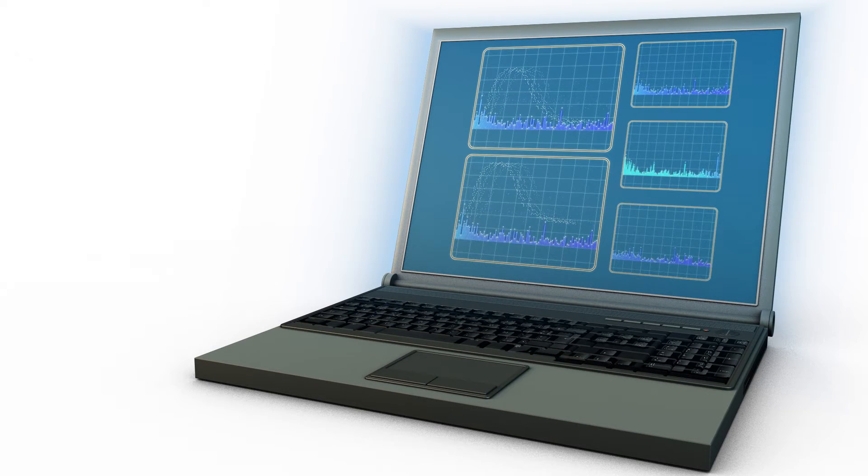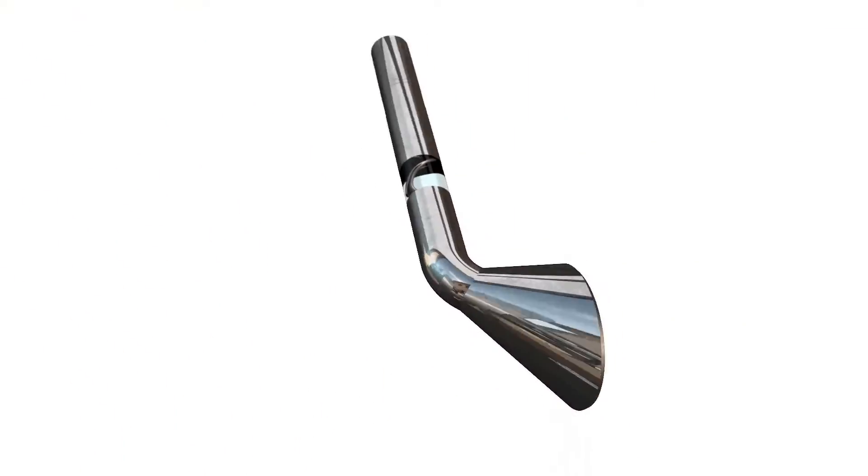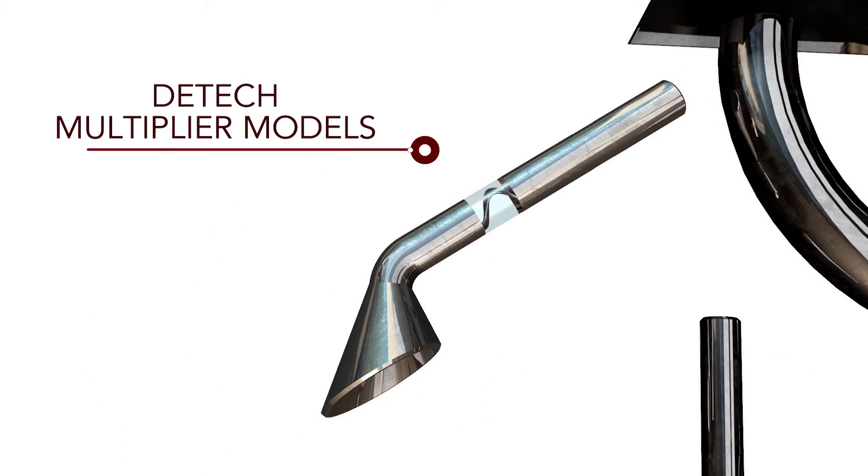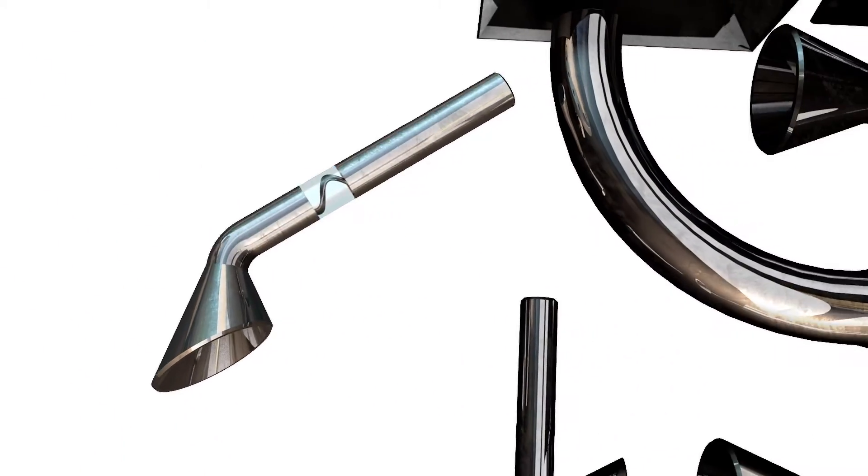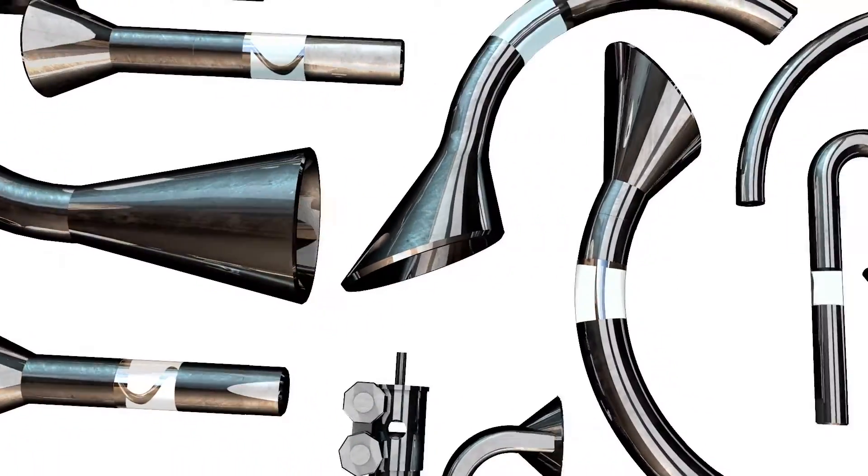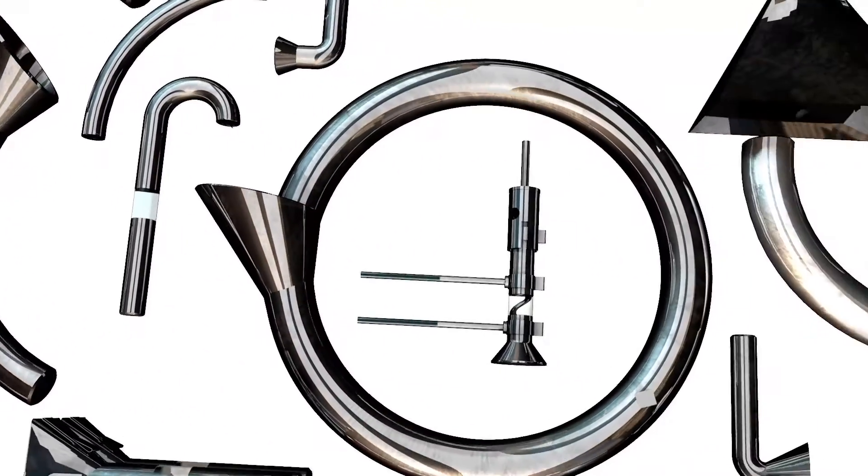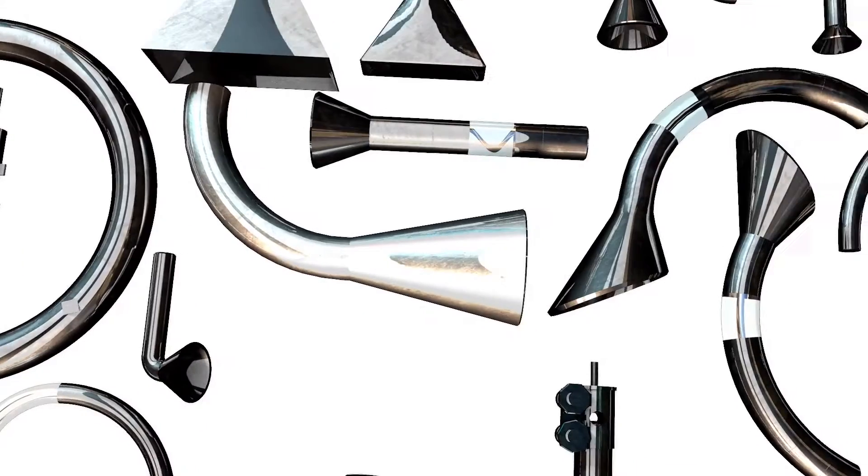For over 30 years, DTECH continues to offer the widest range of channel electron multipliers for use in mass spectrometers, gas analyzers, and surface science equipment.